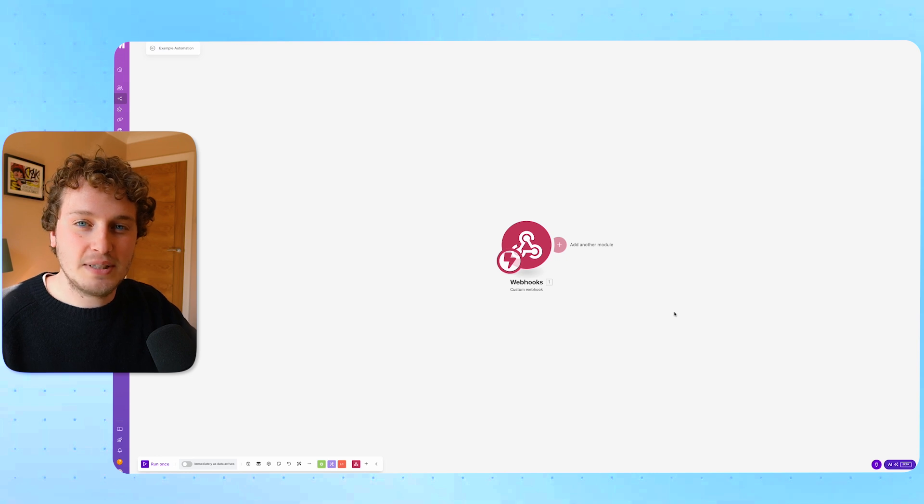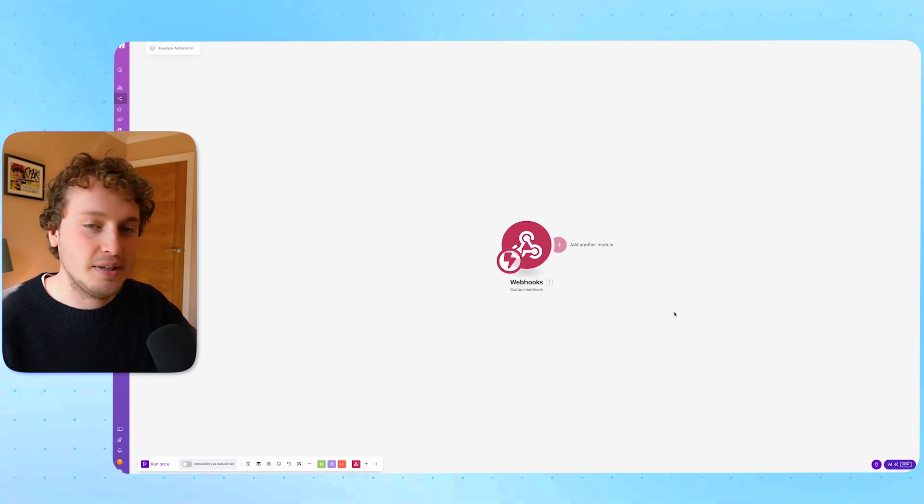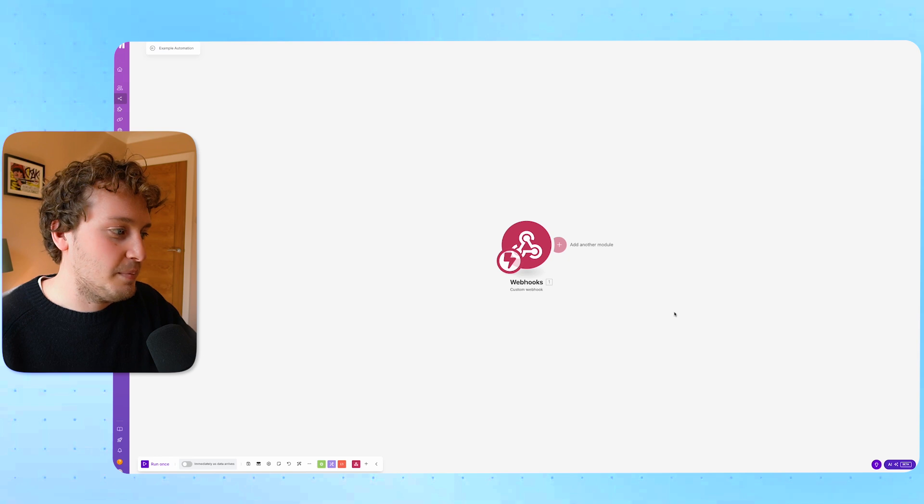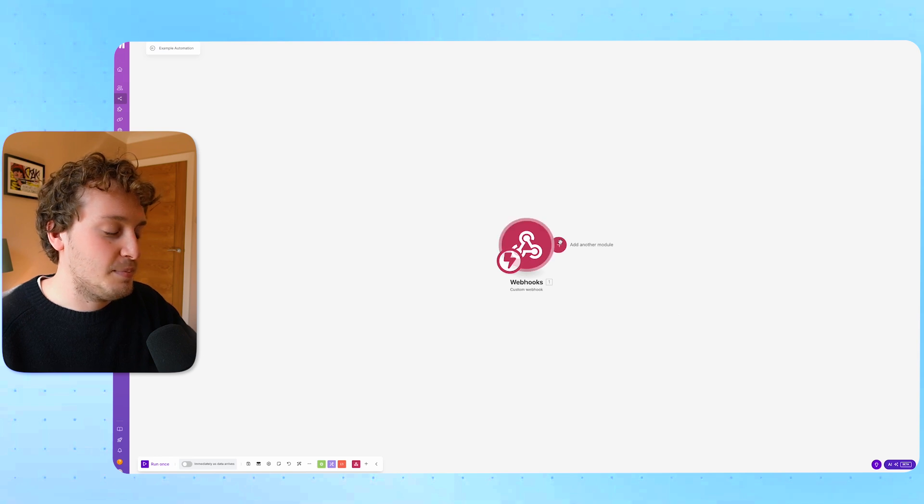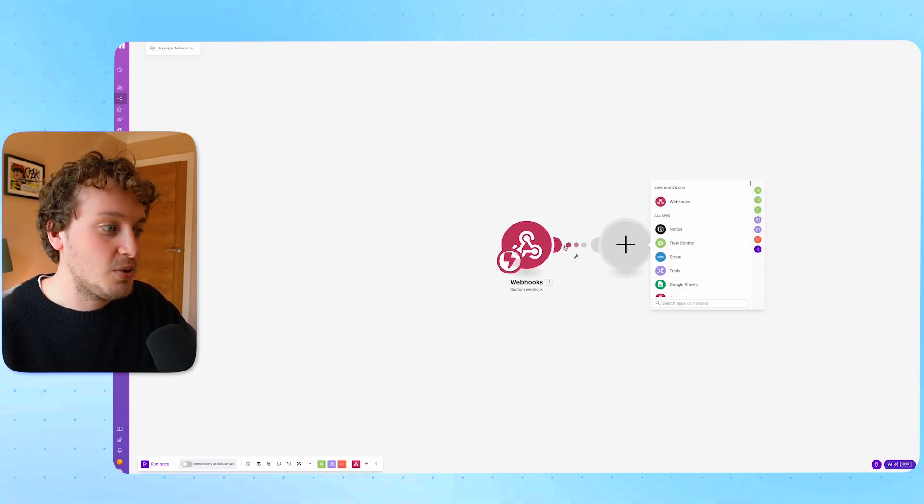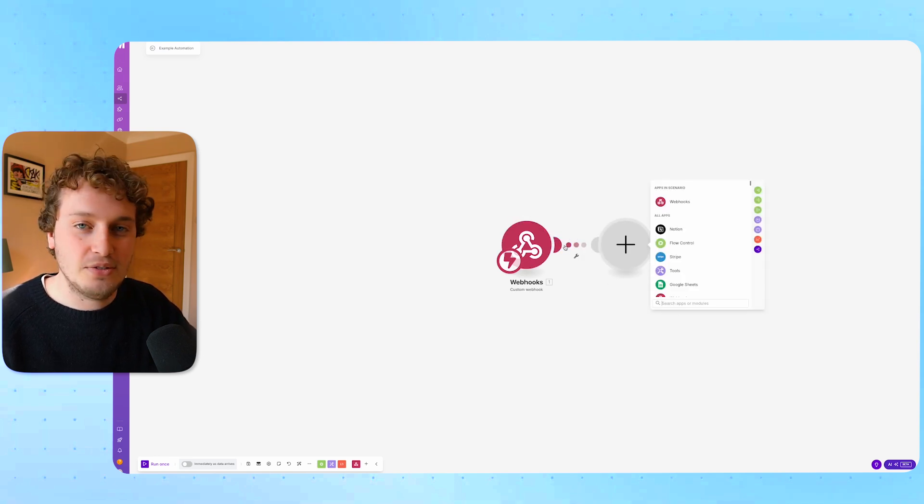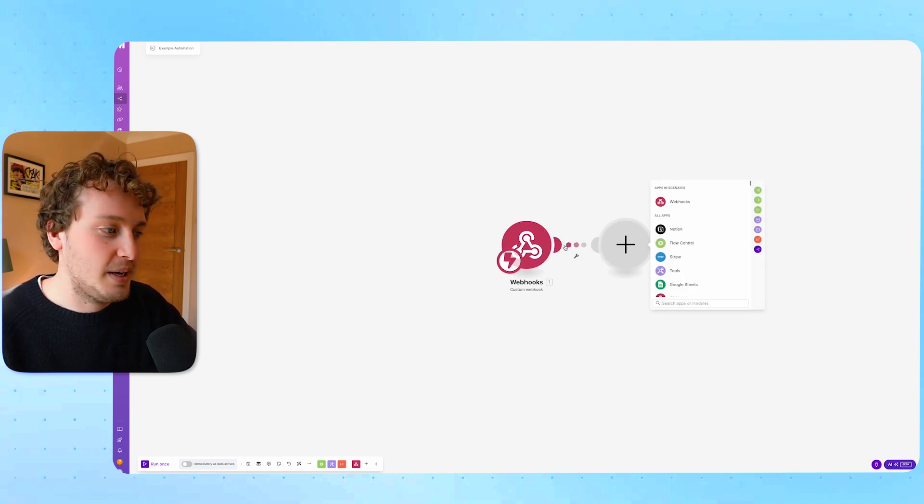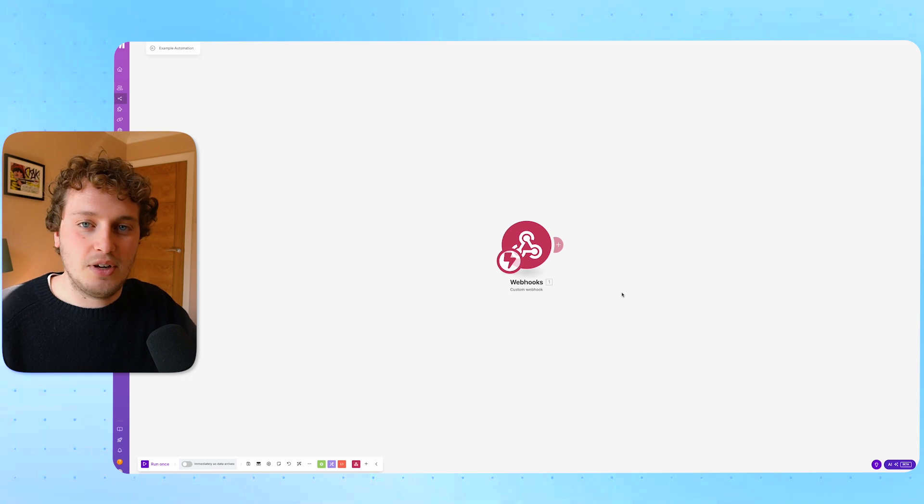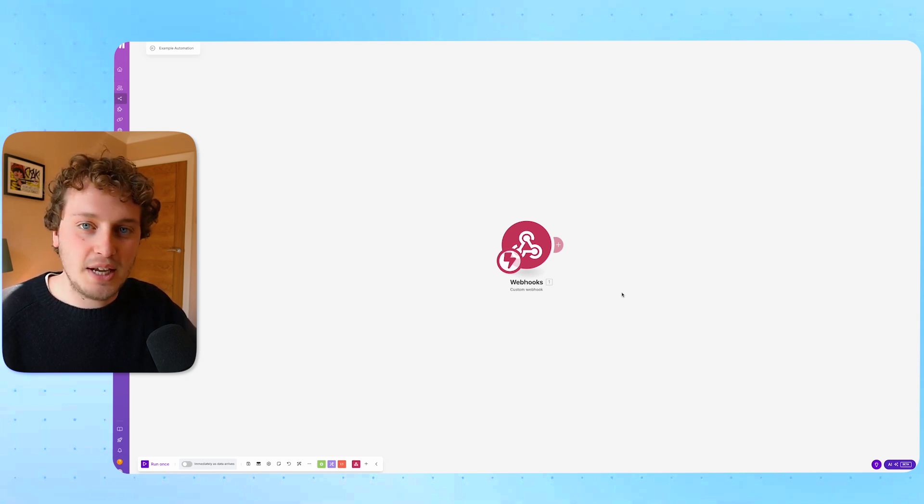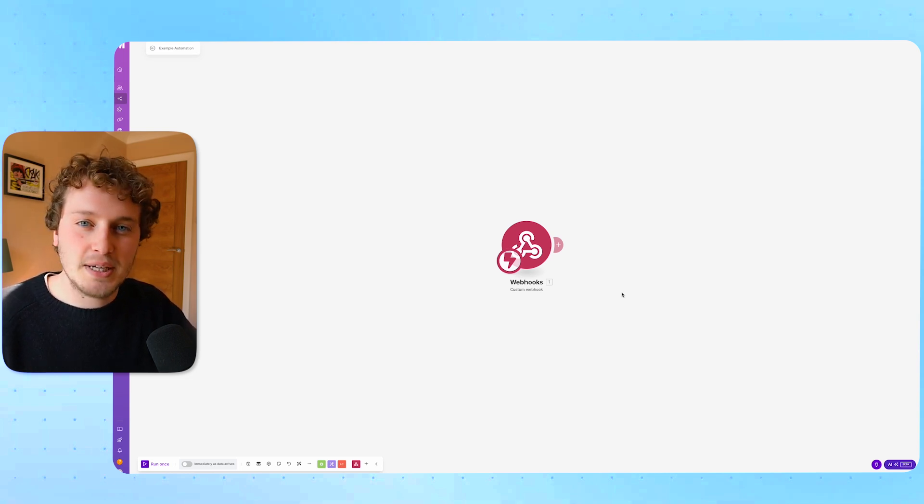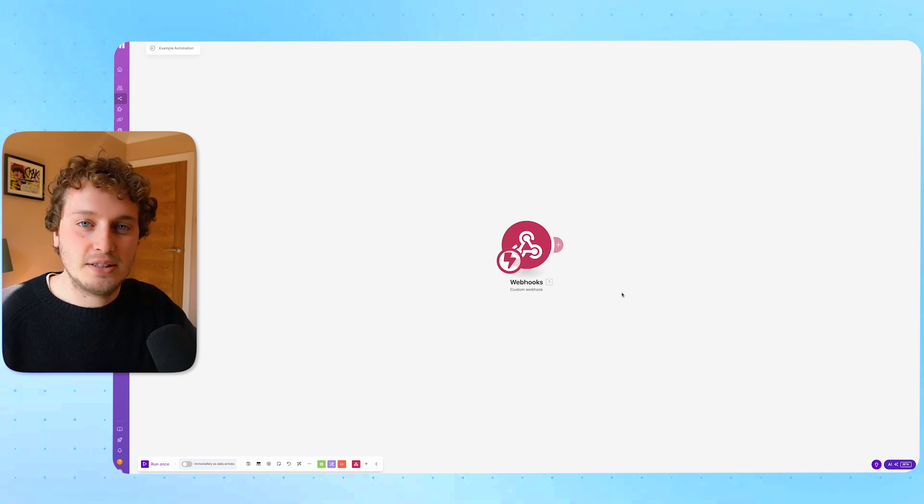So now we have set up this connection between Notion and Make and the webhook is successfully firing. We can basically add as many modules as we like and use the information from the database. For example I could send this information into a Google Sheet and it could fill in that number property, that text property and basically categorize the information in any way I like.